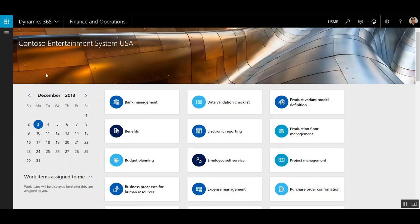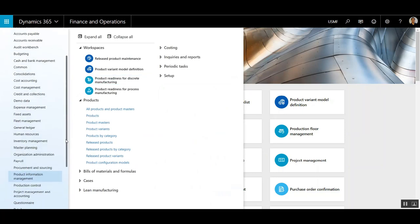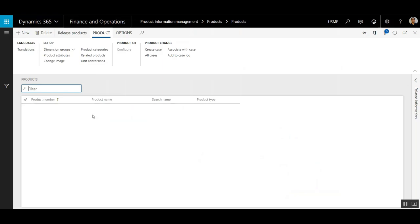So to do that, I'm going to navigate to the Product Information Management Module, and then select Products.